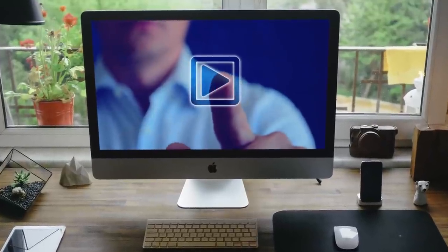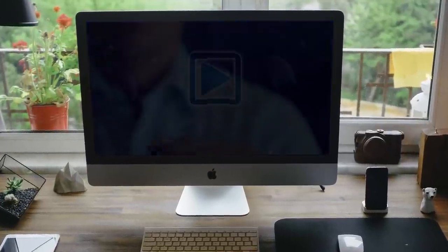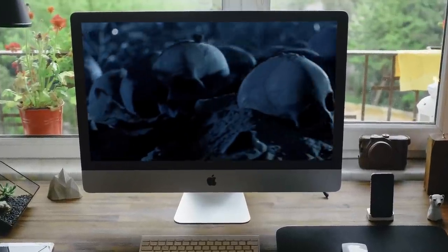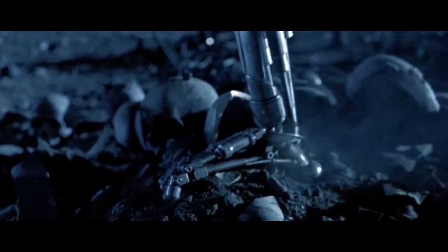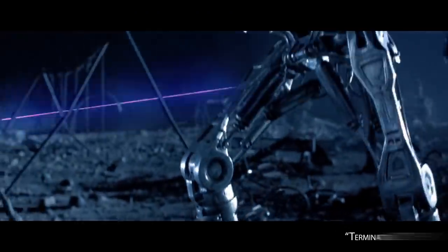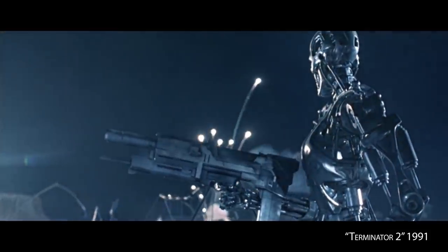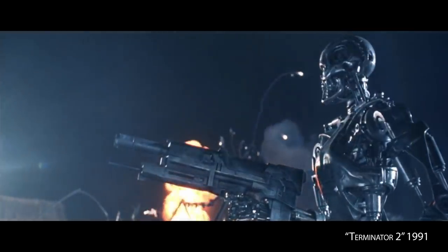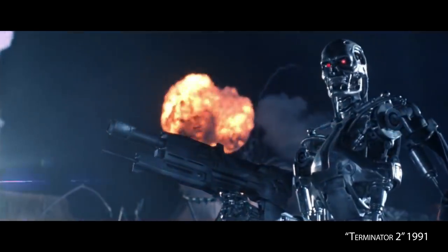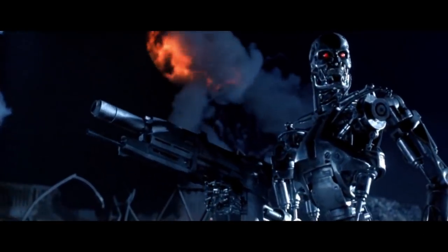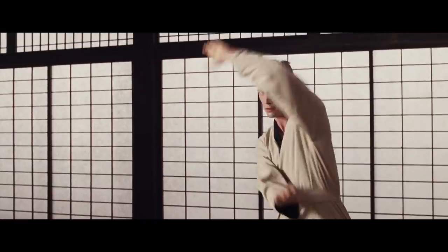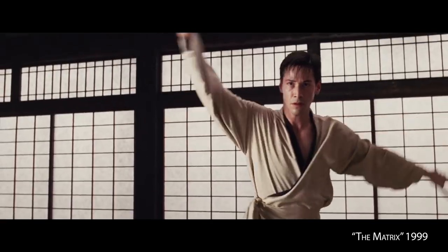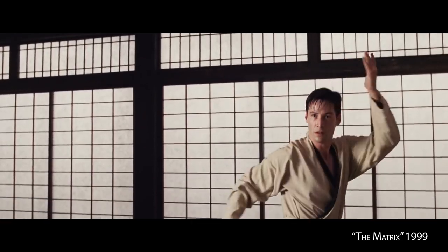They lived only to face a new nightmare, the war against the machines. It's fairly easy to imagine a world-ending event. Science fiction movies have trained us to do so for years.